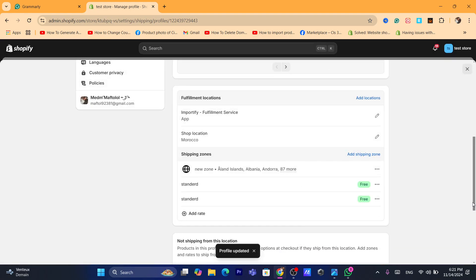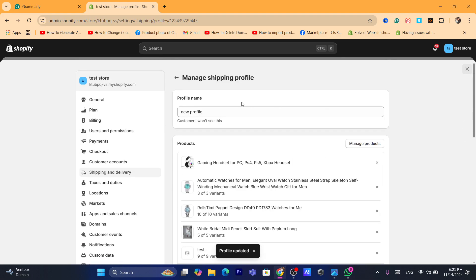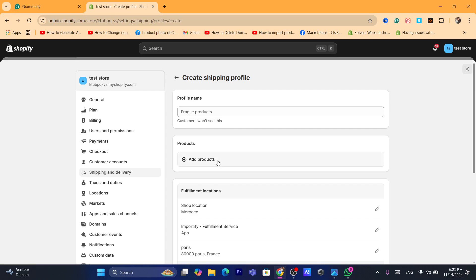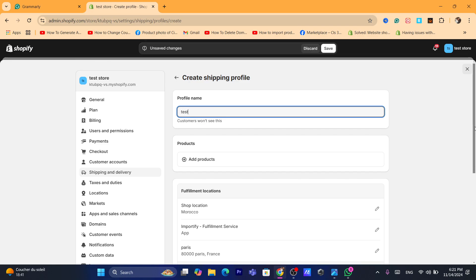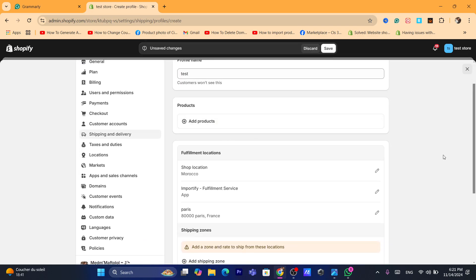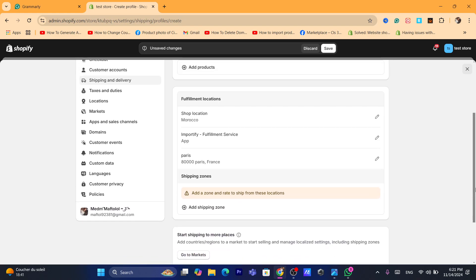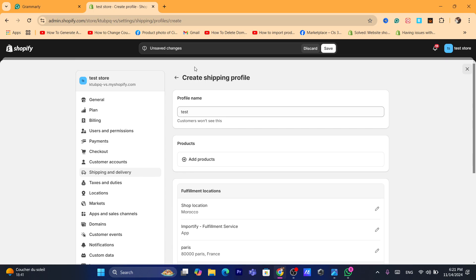After you click Save, you can also click on New Profile and add different products for each shipping zone if needed. That's exactly how you can set up multiple profiles for different locations or zones.